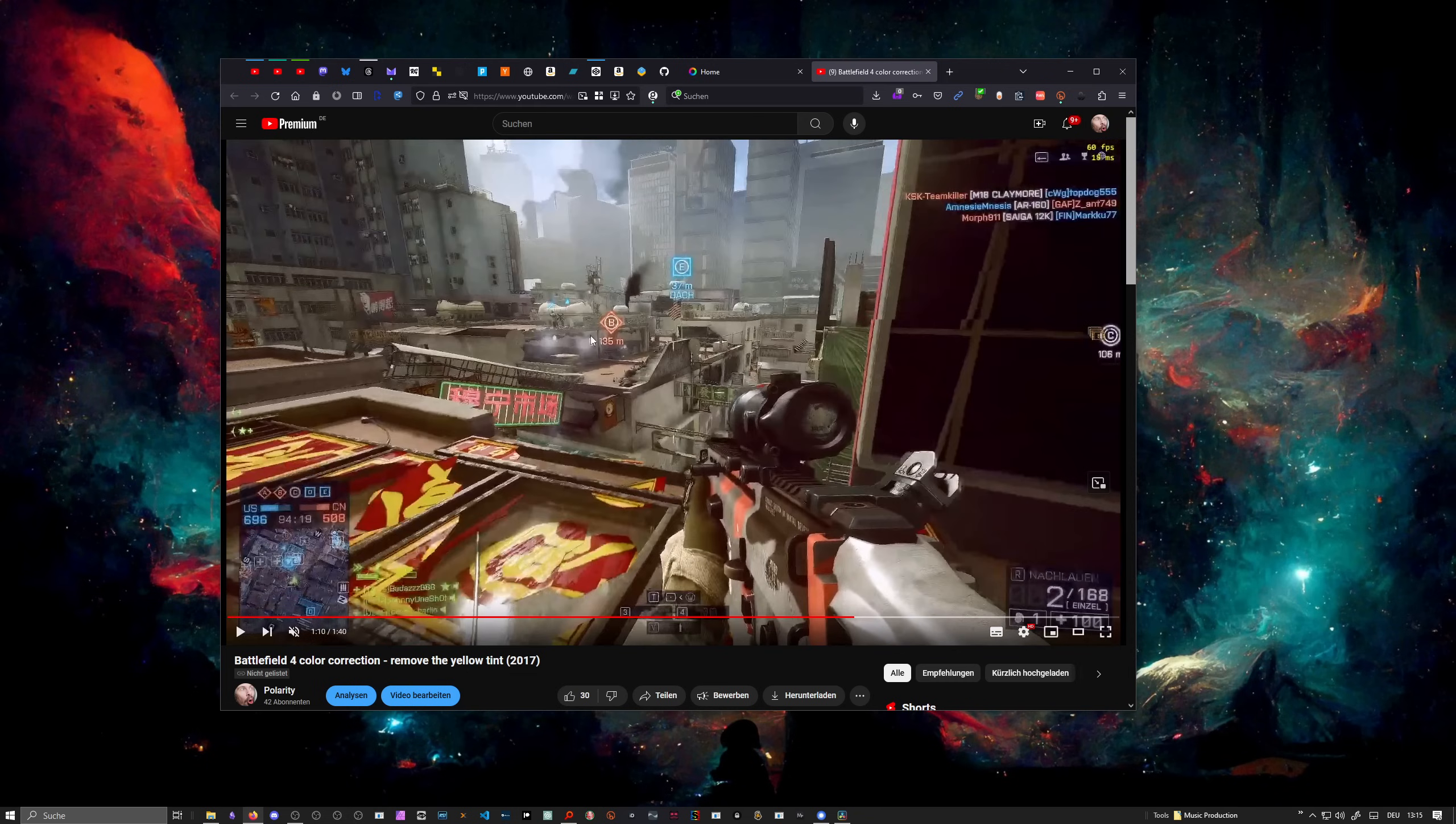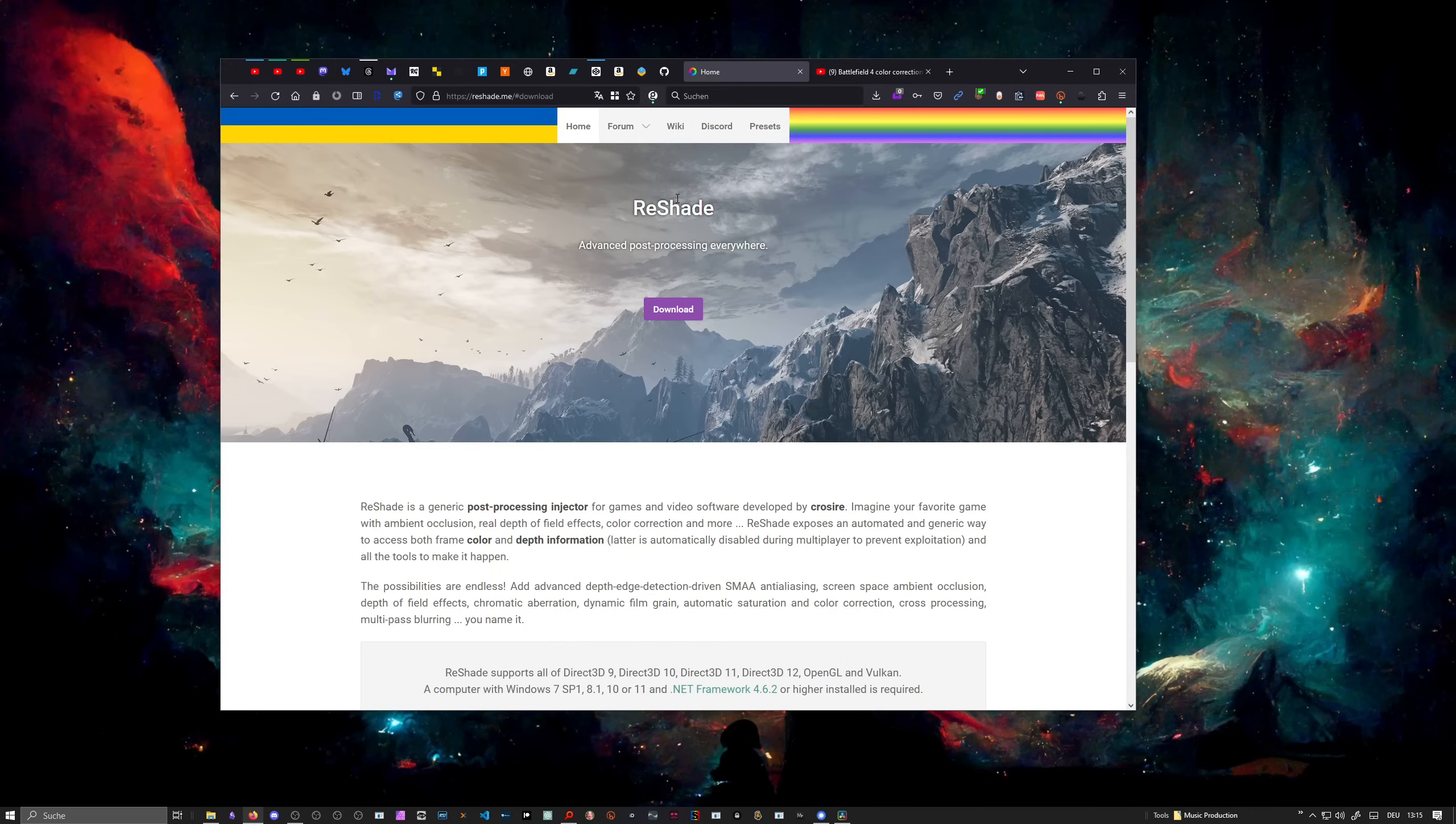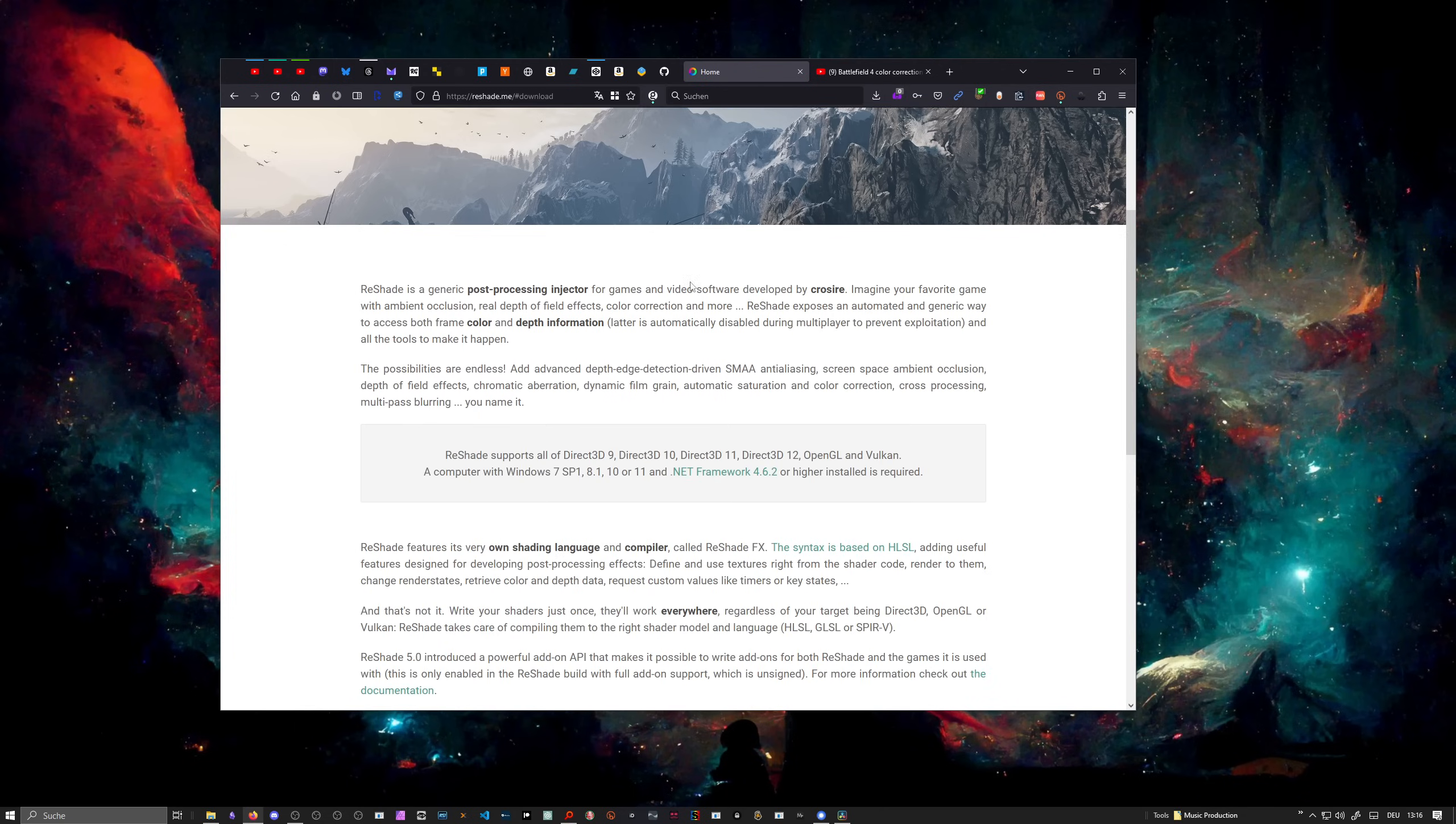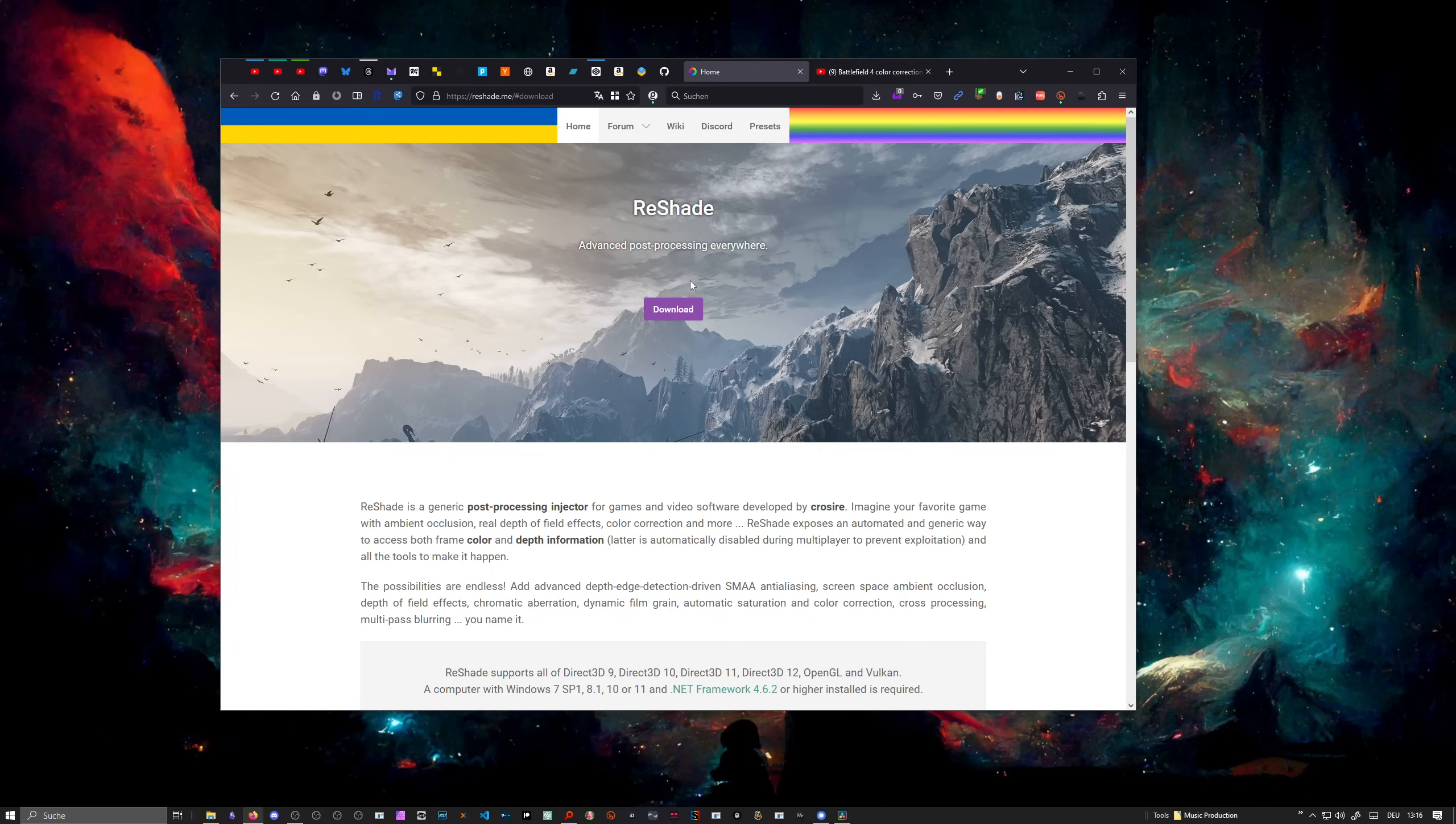ReShade works basically like this: it hooks up in between the application or the game and your graphics card API like DirectX or Vulkan or something like this. So it doesn't change the application, it just says to the application, 'Hey, I'm the DirectX API.' This only works on Windows, not on Linux.